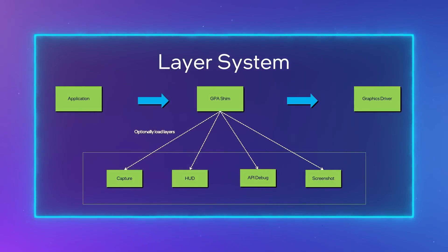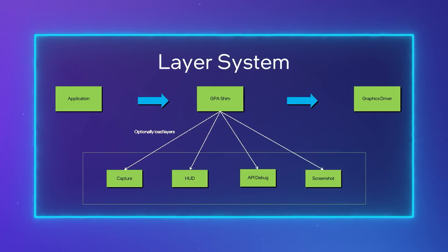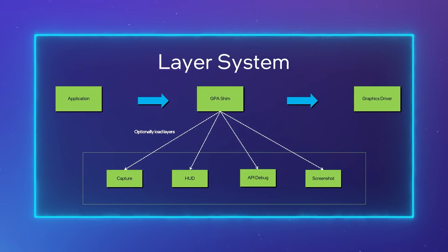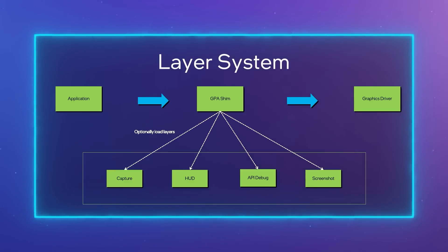By now, you may already be familiar with our collection of pre-built layers, such as Capture Layer, HUD Layer, Screenshot Layer, and a few others that are shipped as part of the distribution.